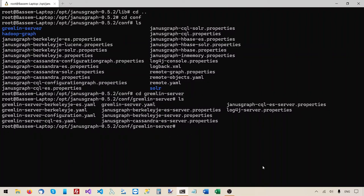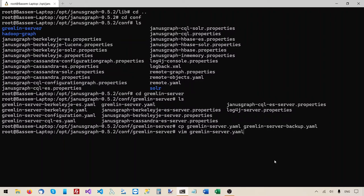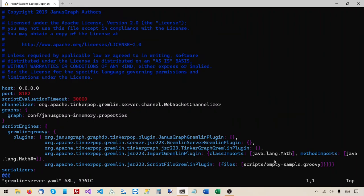Before we edit it, I'd like to make a backup of this file just in case I mess up — I'll have a good file to go back to. I'll call the backup copy gremlin-server-backup.yaml. Now I'll open gremlin-server.yaml for editing. This is the contents of the yaml file.